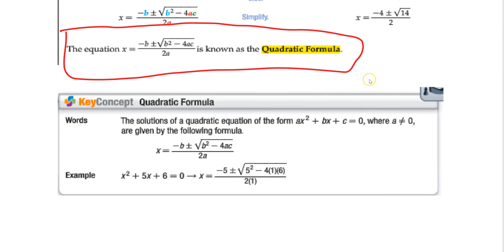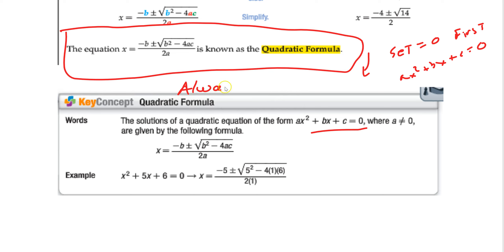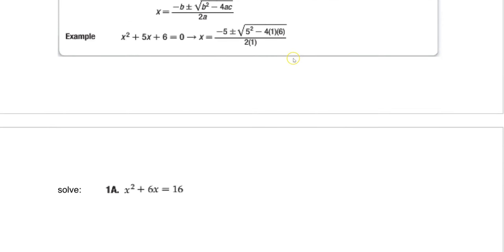So how do we use the quadratic formula? First, you've got to put it in standard form — set it equal to zero. You want ax squared plus bx plus c equal to zero. Much like completing the square, since the quadratic formula is just completing the square, it always works. There are only two methods that always work: completing the square and the quadratic formula.